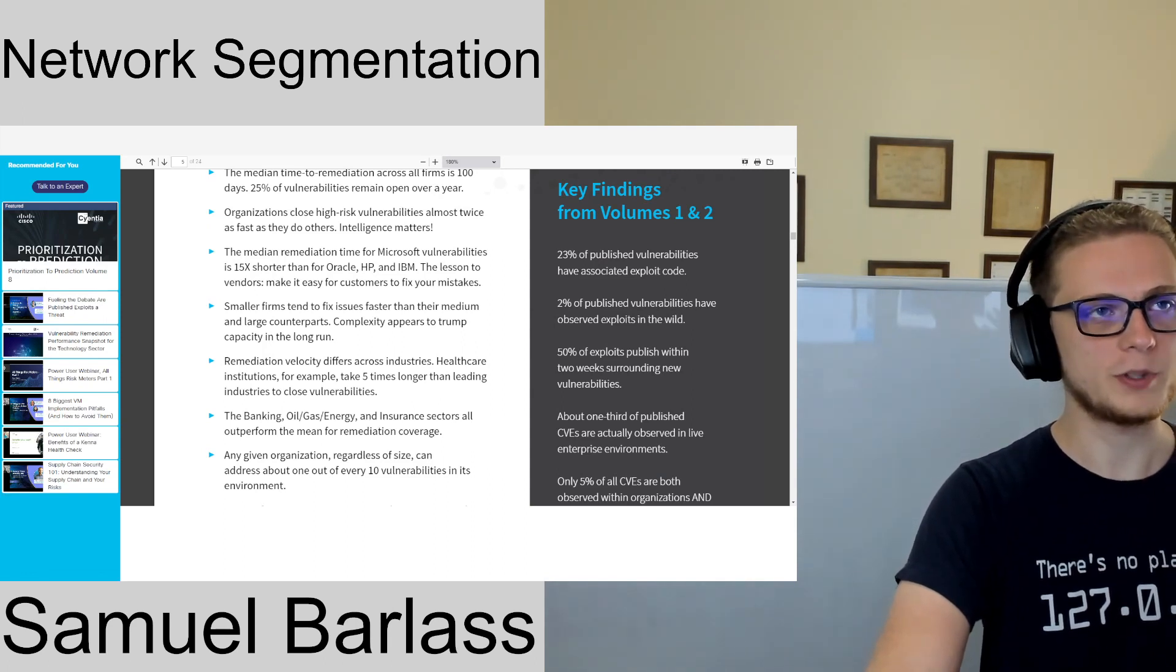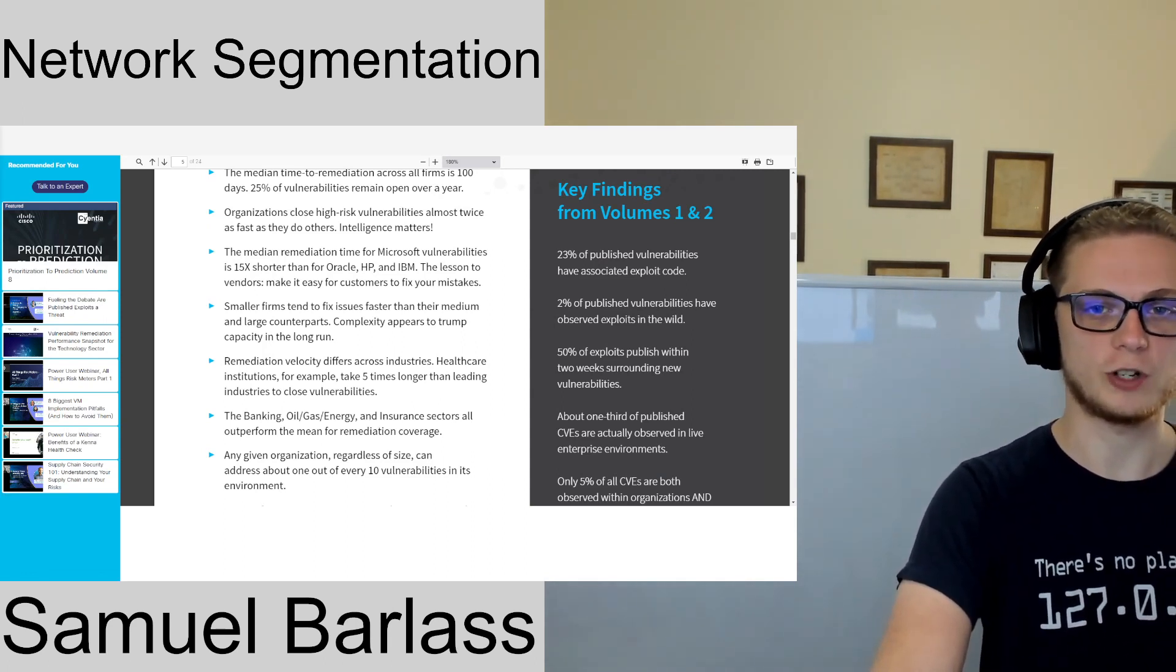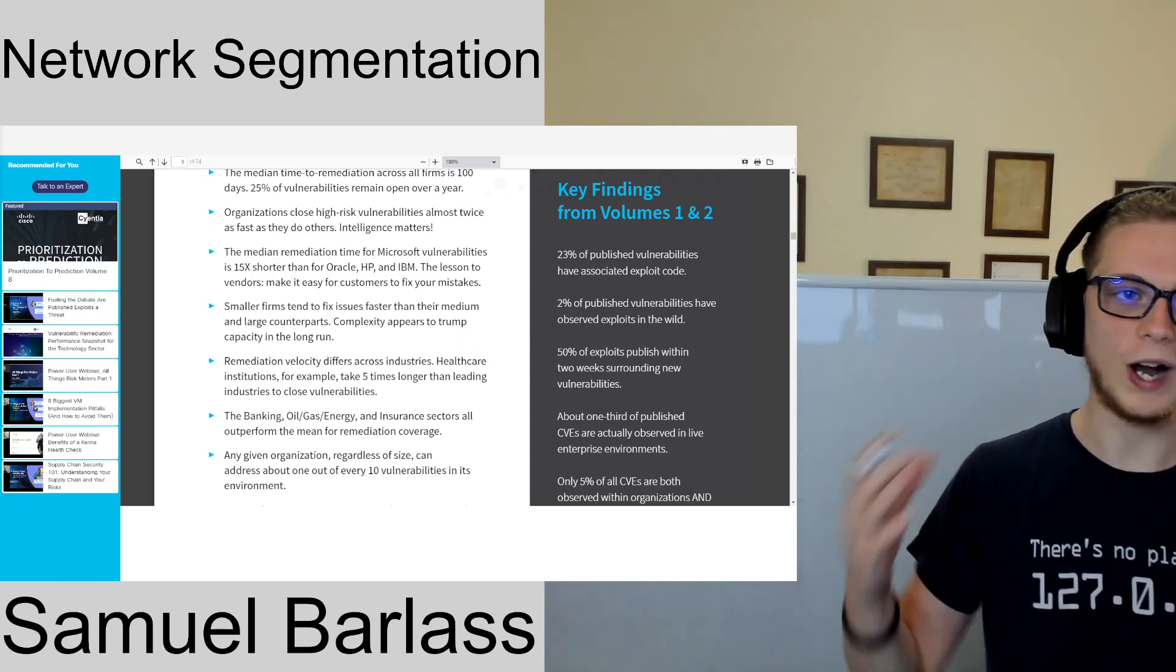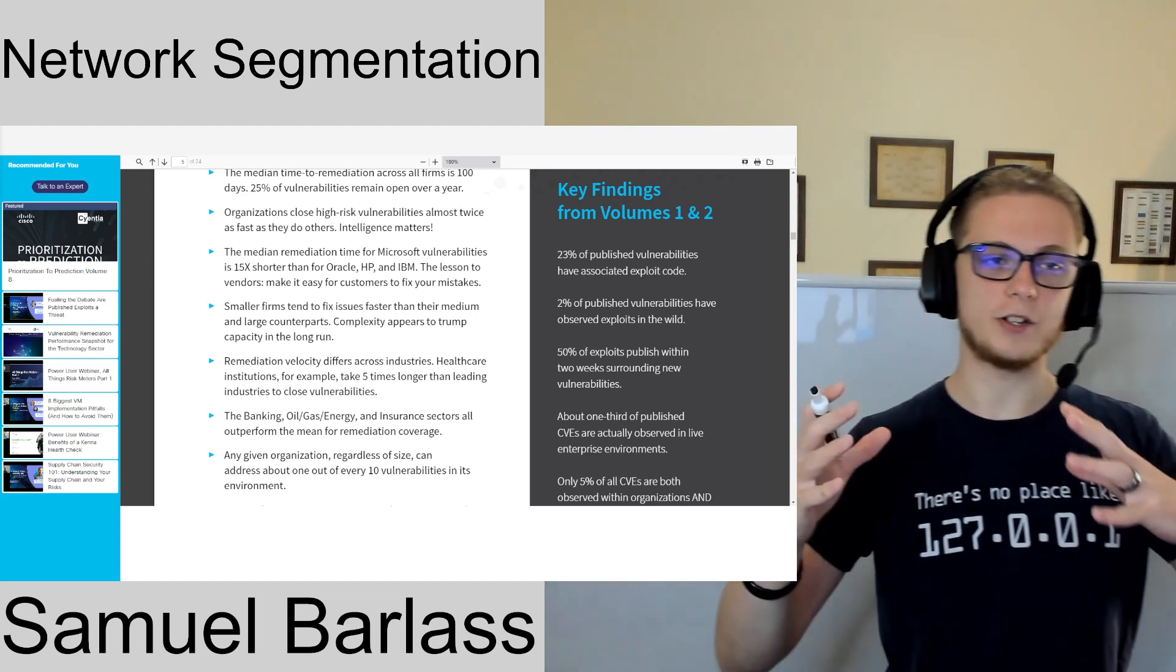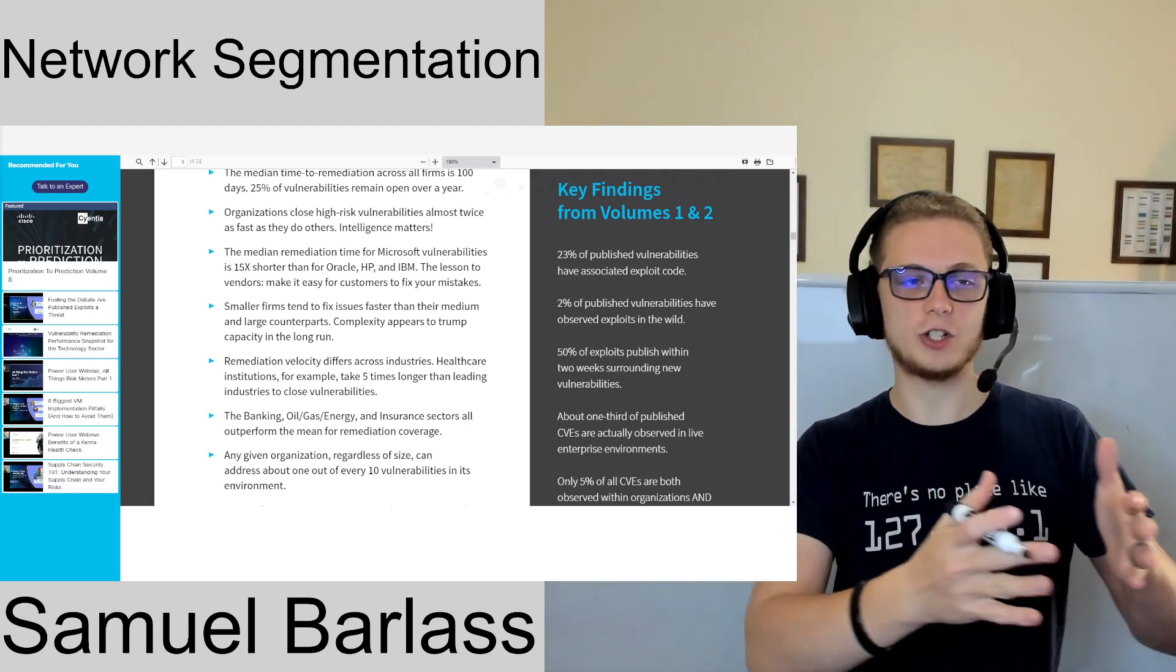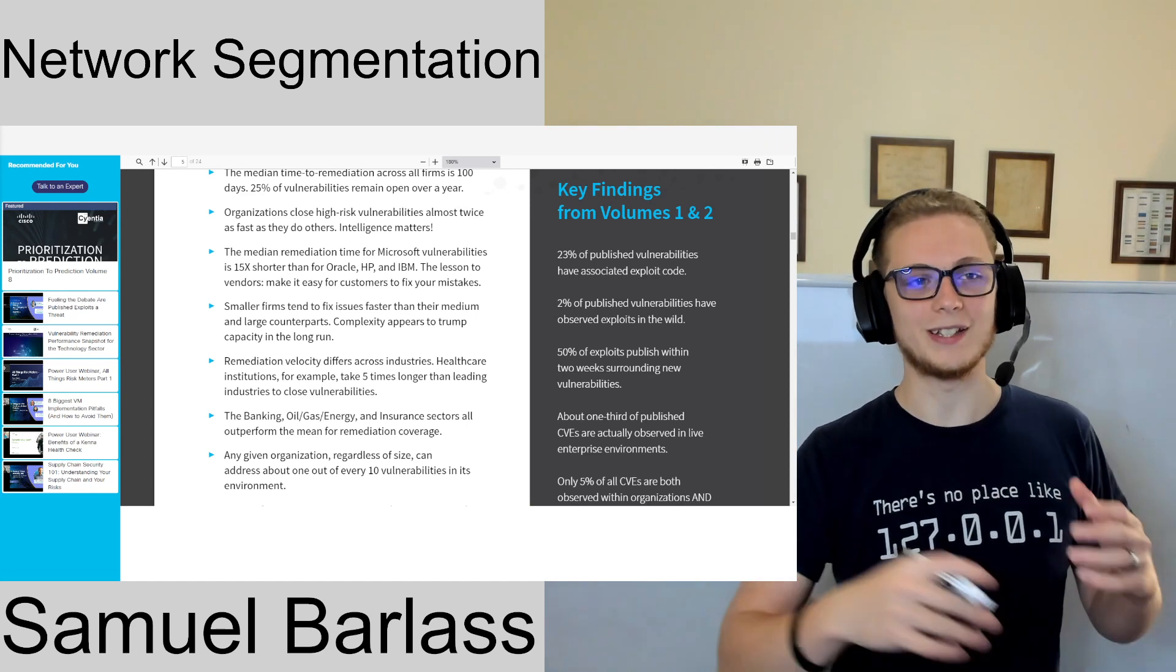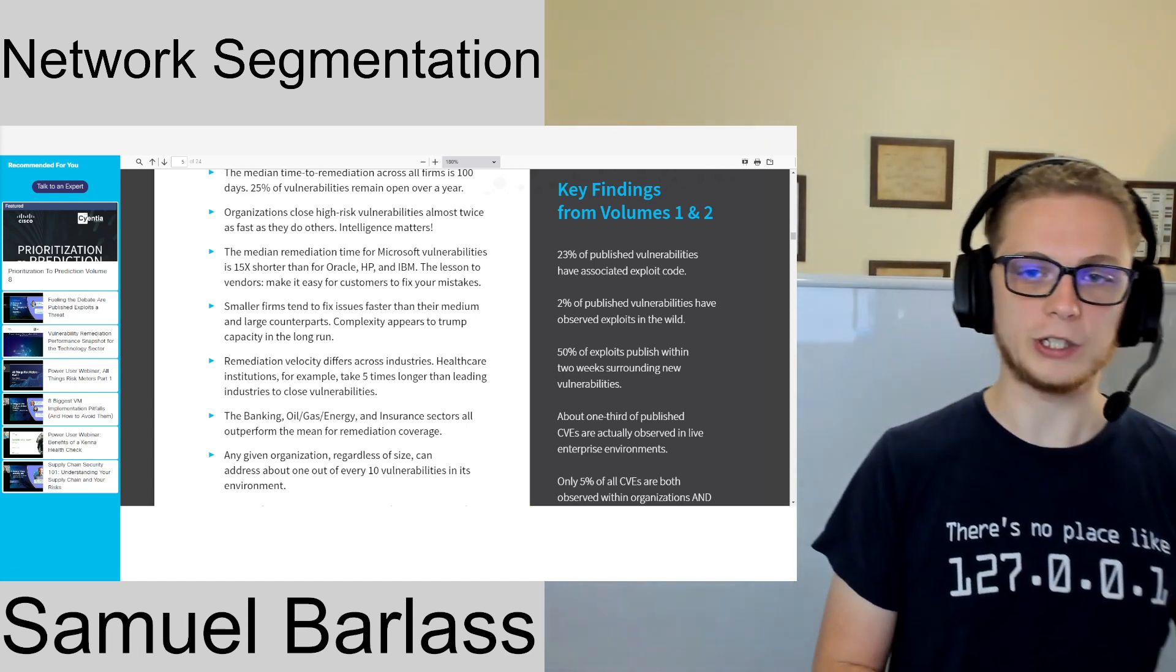Before we jump too far into network segmentation, I want to set the stage. Why are we doing this? I'll set the stage here and then we'll go into details of how this is applicable.